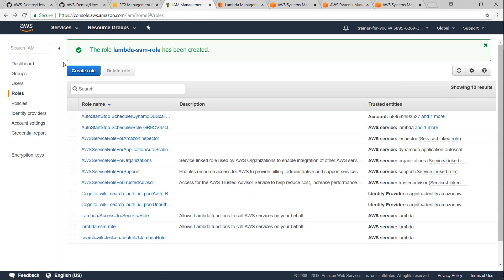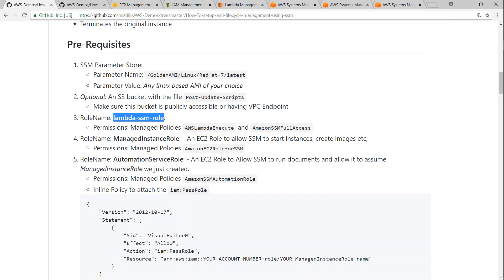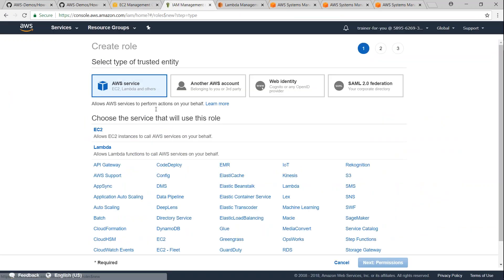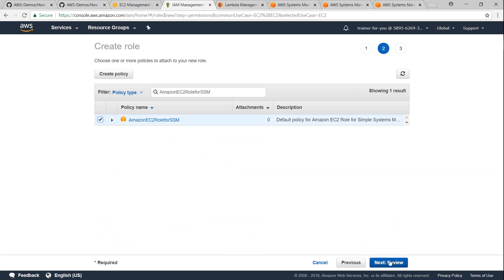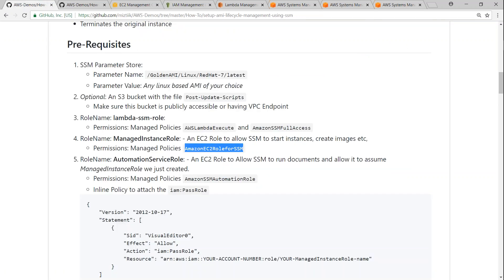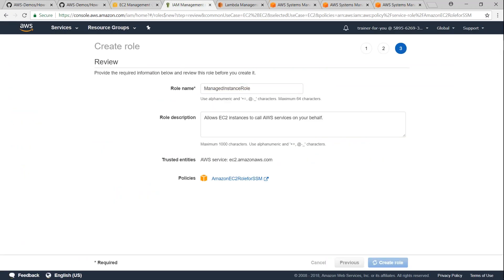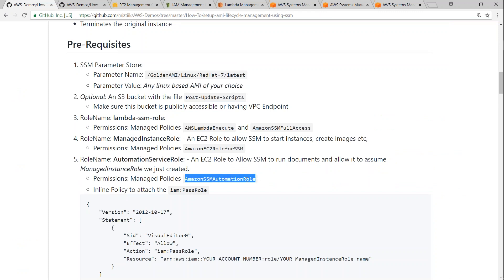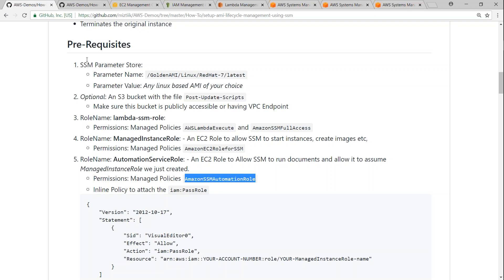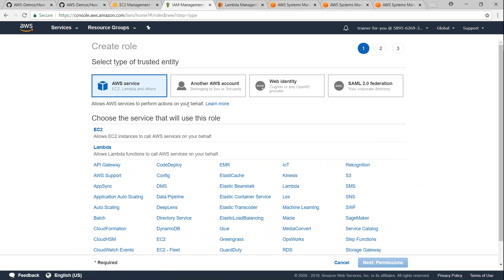We have created the first role. There is one more role required with this permission — let's copy that and click create role. This is going to be an EC2 role. Select the permissions, click next, and the role name is going to be 'Managed Instance Role'. Our second role is also done. Finally, there is one more role required called the Automation Service Role — it requires two permissions. This role is going to assume the managed instance role and create instances and images for us.